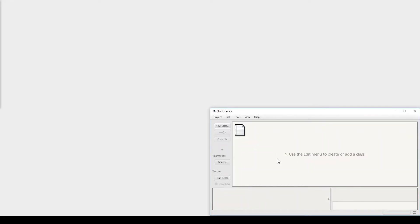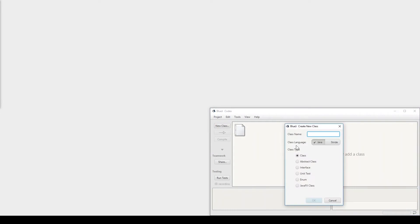In this demo I'm going to show you how to create the Rectangle class and also how to create the driver program or the application that is going to use the Rectangle class. So we start by creating a new class Rectangle.